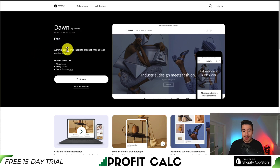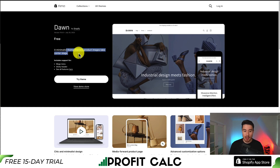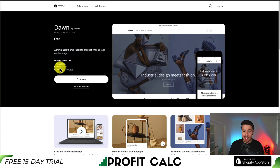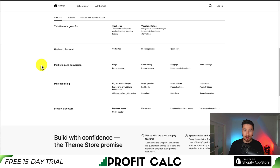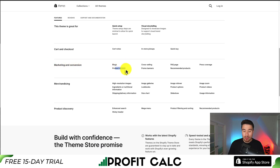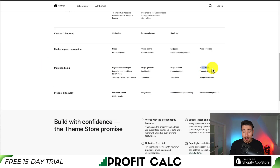It's a minimalist theme that lets product images take the center stage and includes support for a mega menu, a sticky header, as well as quite a few other features such as cart notes. This makes it easy to create a blog, add product reviews, add image zooms, as well as enhanced search.